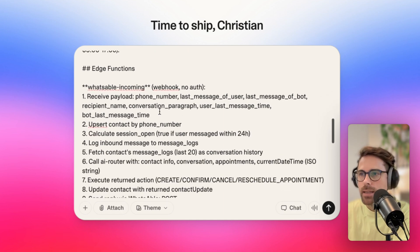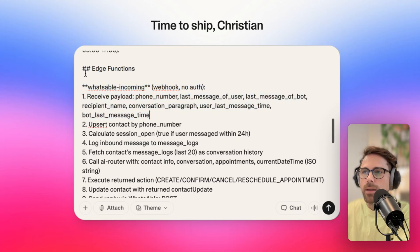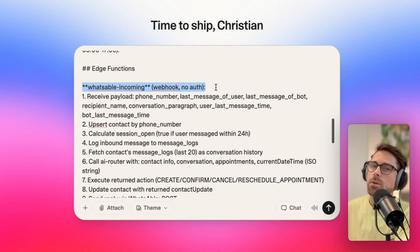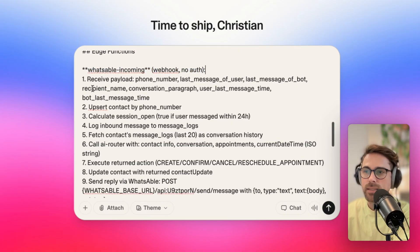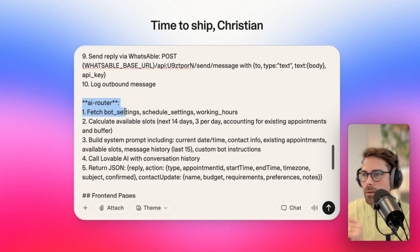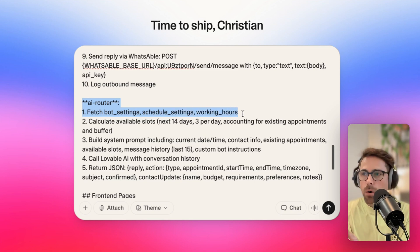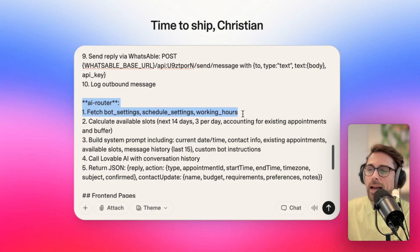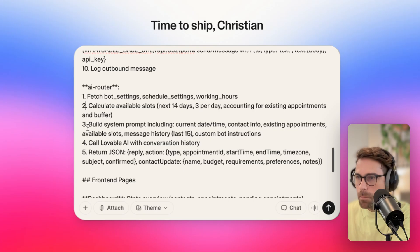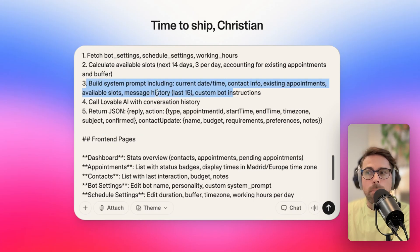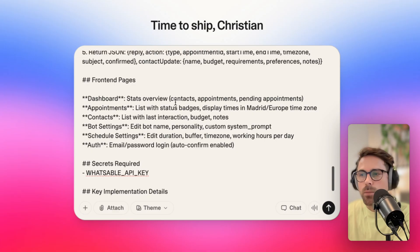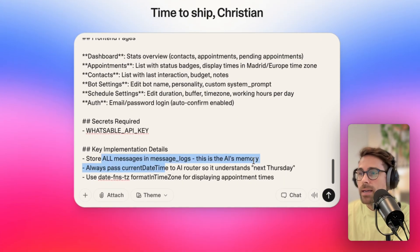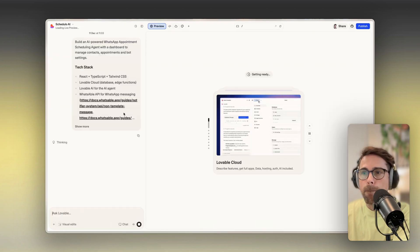Then I introduce something like bot settings, which is really interesting — you'll see why at the end. Then come the eight edge functions. We have an edge function for incoming messages, which is a webhook URL for Whatsable — every time someone sends a message, our edge function is called in Lovable, we receive the message, run it through an AI, and send a response. We also have an AI router, which is important because I want to be able to change the AI agent's behavior inside the app we're building, not by talking to Lovable. I'm going to send this prompt off now.